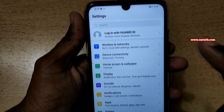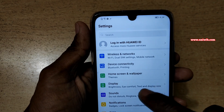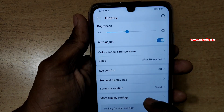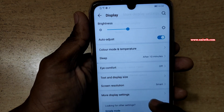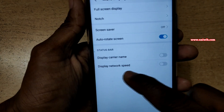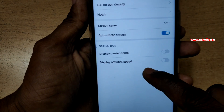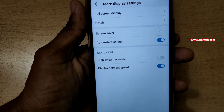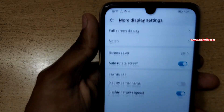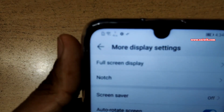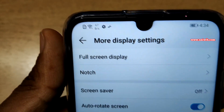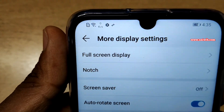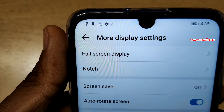Now to show the network speed, go to Display, click on More Display Settings, and at the bottom you can see there is an option called Display Network Speed. Enable this option. Currently I don't have a SIM card, but it is showing me the Wi-Fi speed, and you can see that the Wi-Fi speed is fluctuating.